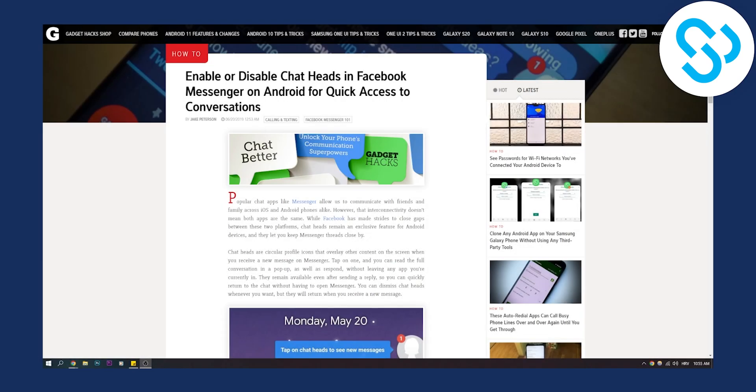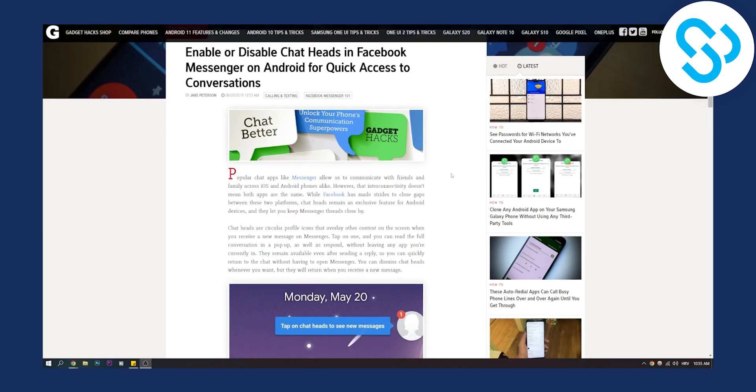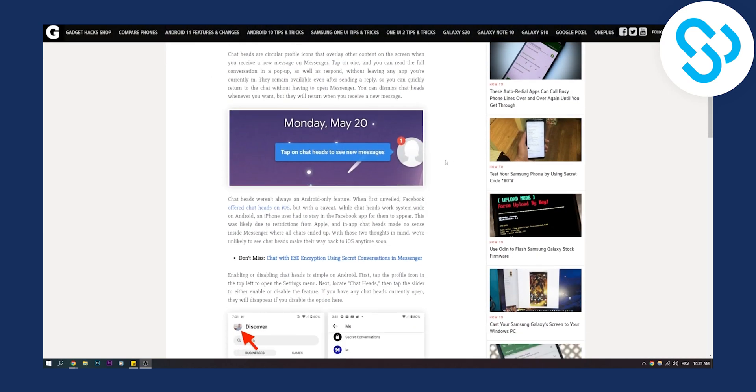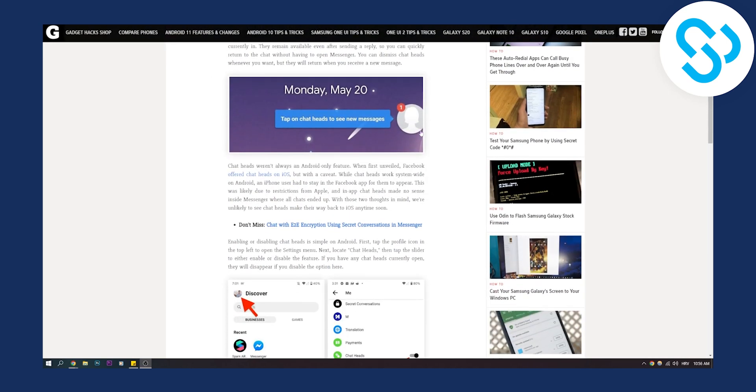Now this is fairly simple to do. What you'll need to do is scroll down, and as you can see, this is what we're looking for.